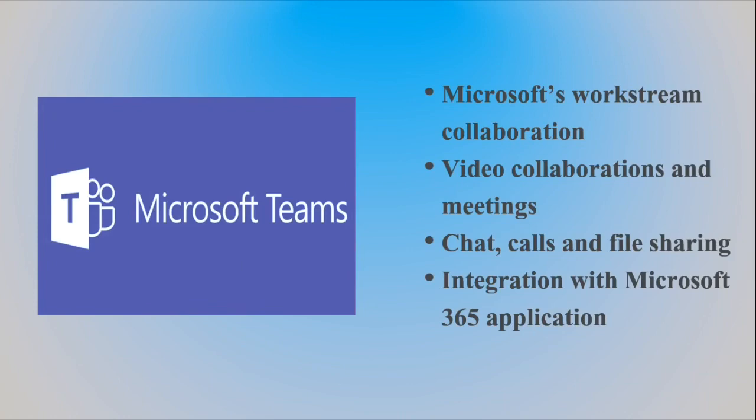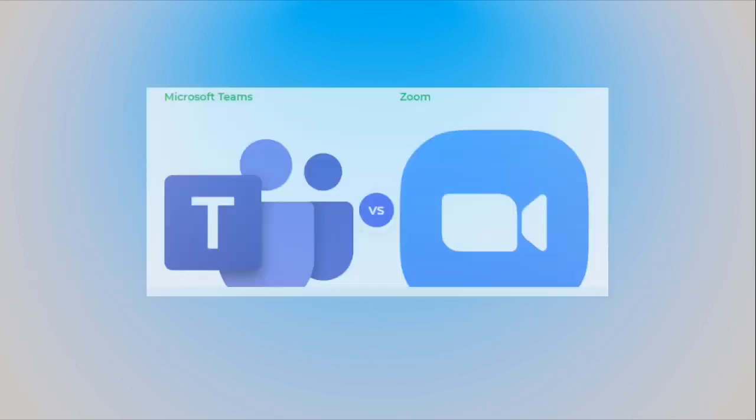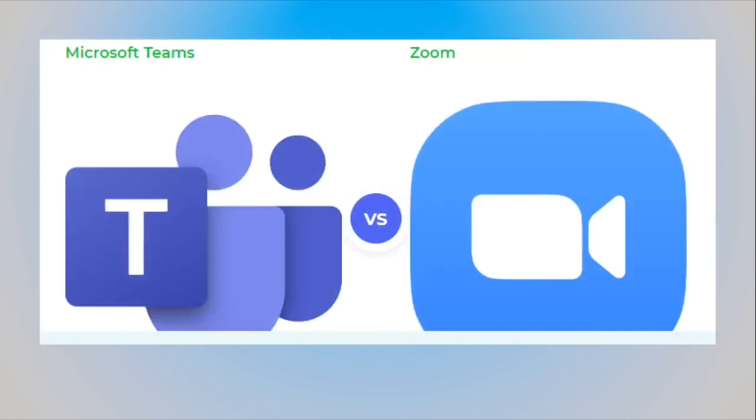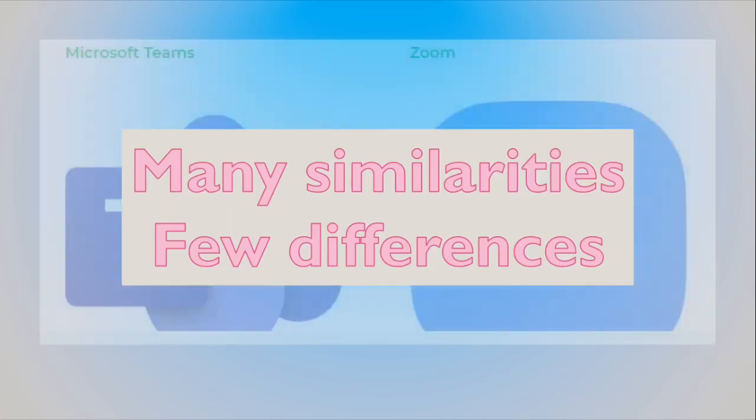Now it's time to compare Zoom and Microsoft Teams. Both offer an excellent solution to video conferencing and collaboration. Zoom is a leader in the video communications industry, whereas Microsoft Teams is an all-in-one collaboration service from Microsoft, designed to integrate with the rest of the Microsoft 365 services. At the outset, both tools offer a very similar range of features, but they still have some key differences in their features and pricing.